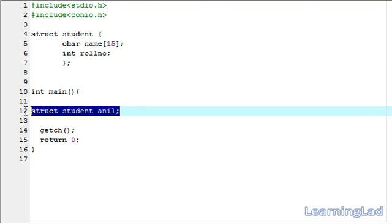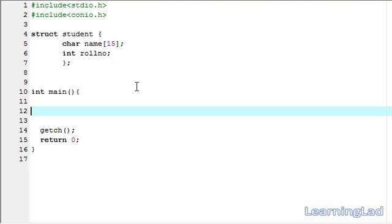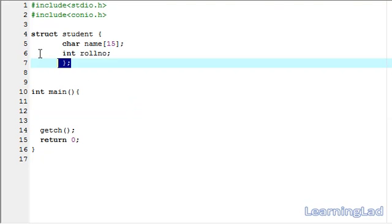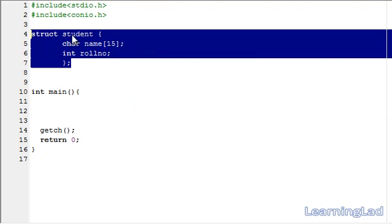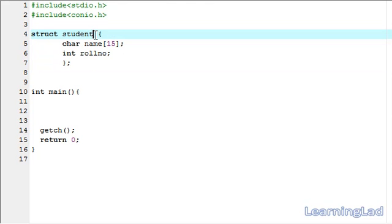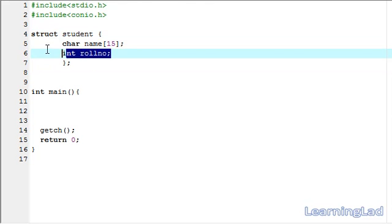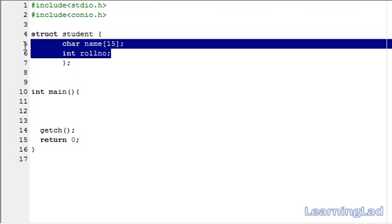For demonstration purposes, I have created a structure definition here. This structure is going to be named student, and name and roll number are the members of this structure student.